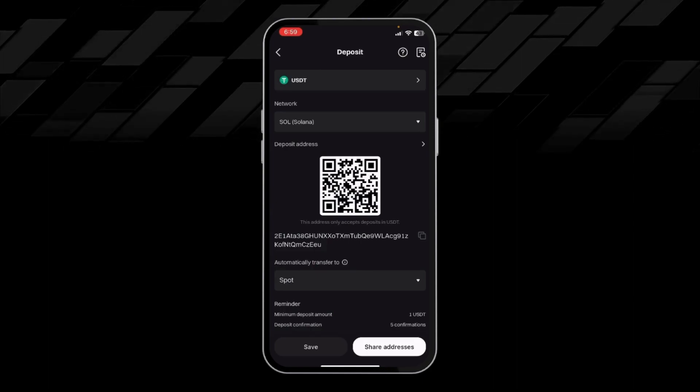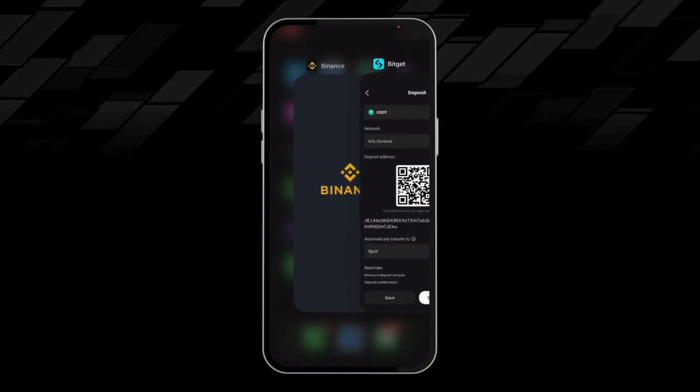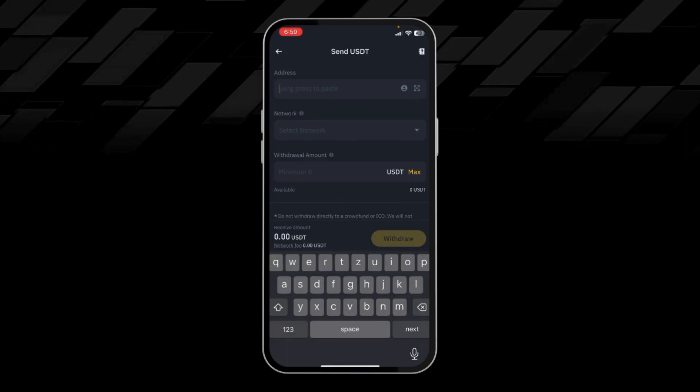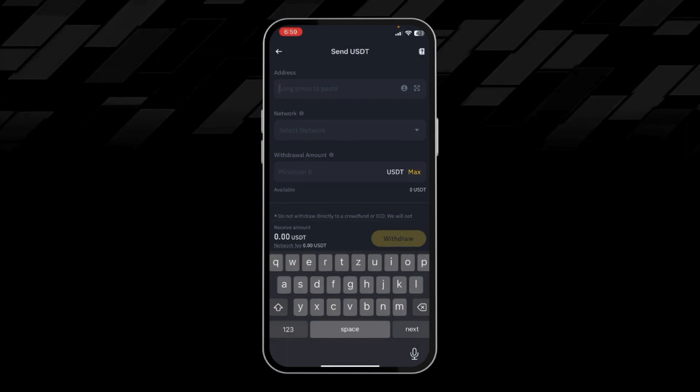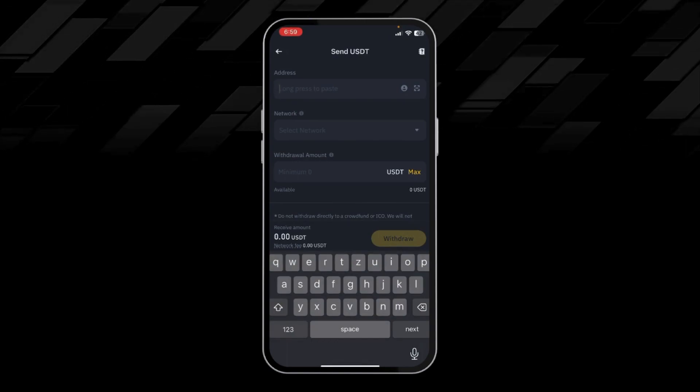Then I will head back to our Binance app and paste the USDT address here.